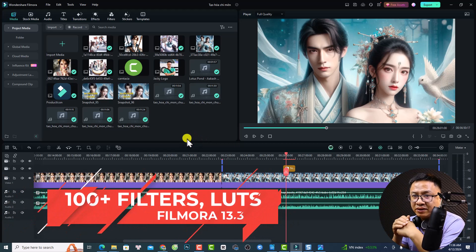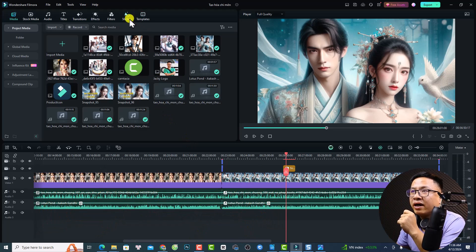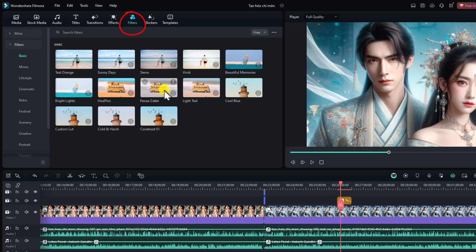The first new feature is a new folder named Filters. Normally we have eight folders: media, stock media, audio, title, transition, effects, sticker, and template. Now we have a new folder — Filter. In this folder we have many new filters, and they say they added more than 100 different filters or camera LUTs from professional colorists.